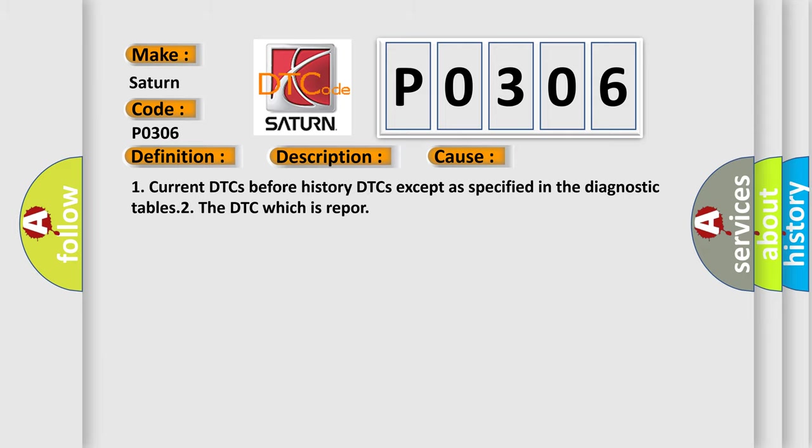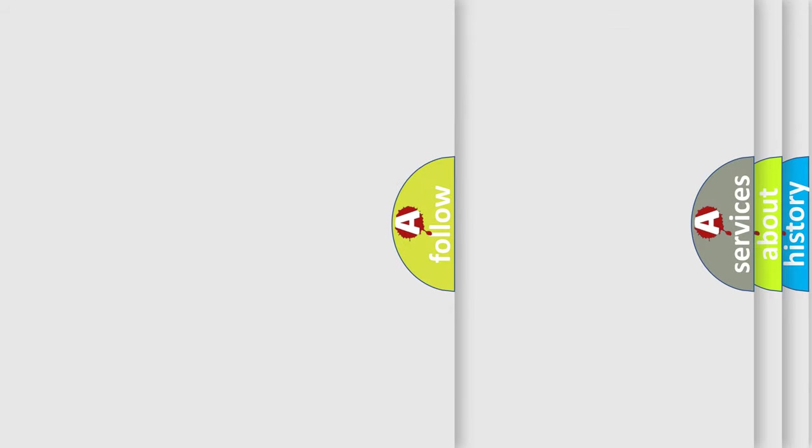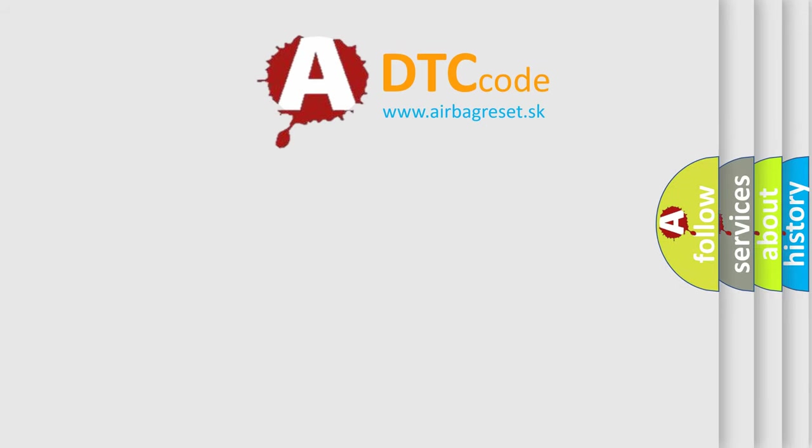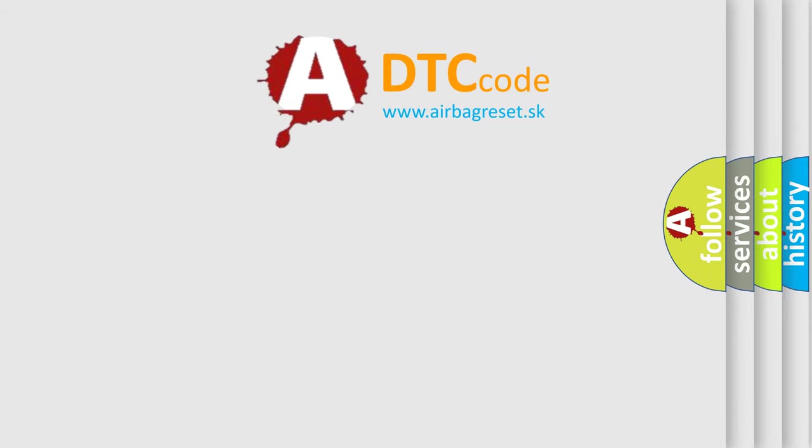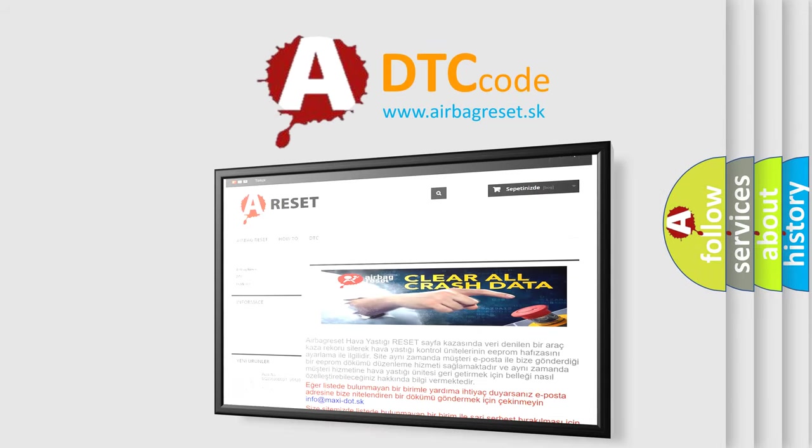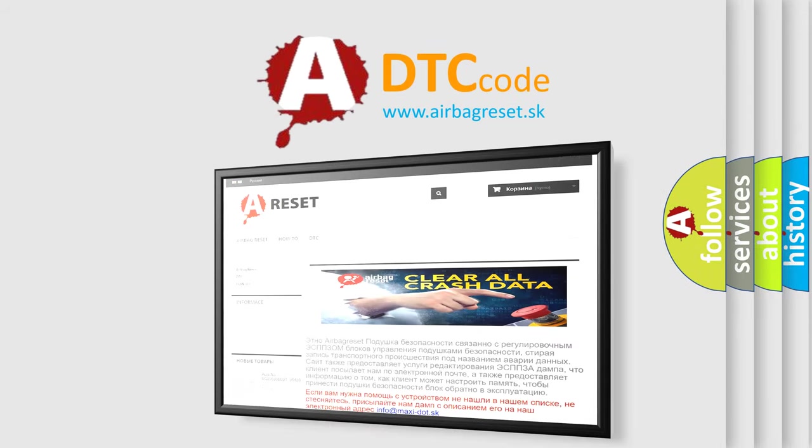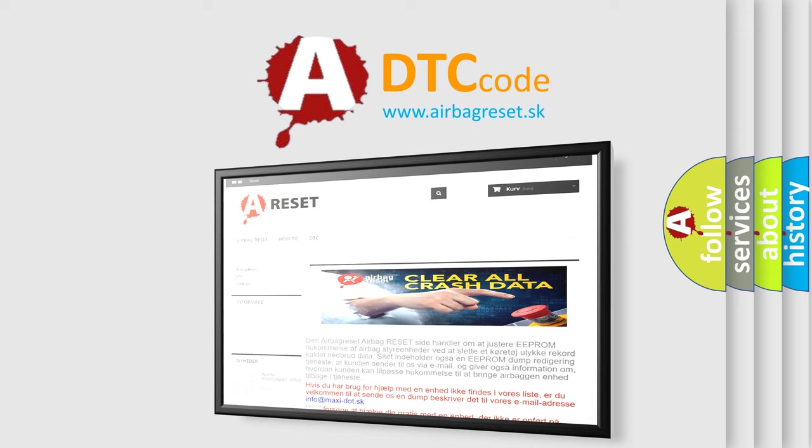The airbag reset website aims to provide information in 52 languages. Thank you for your attention and stay tuned for the next video.